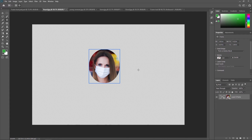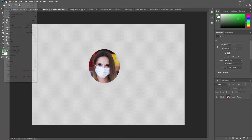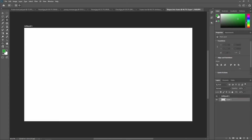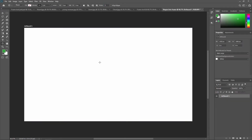Next we are going to learn how to convert a shape or text into a frame. I'm creating a new document and then creating a shape — for example a polygon tool, applying 6 sides. If you don't know about the Shape Tool, we already covered it in a previous video. Just check the link shown here.